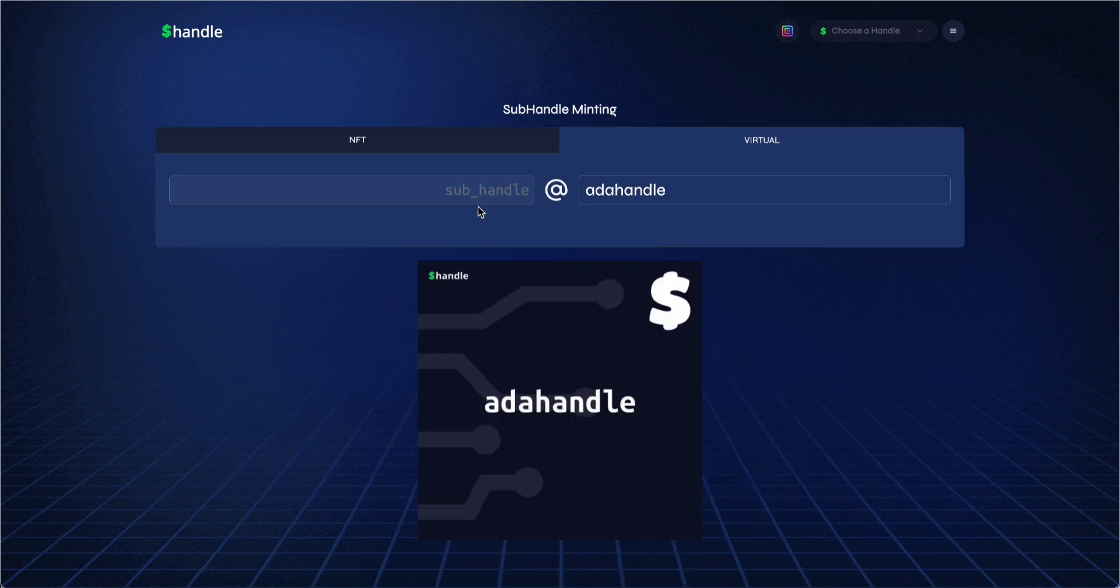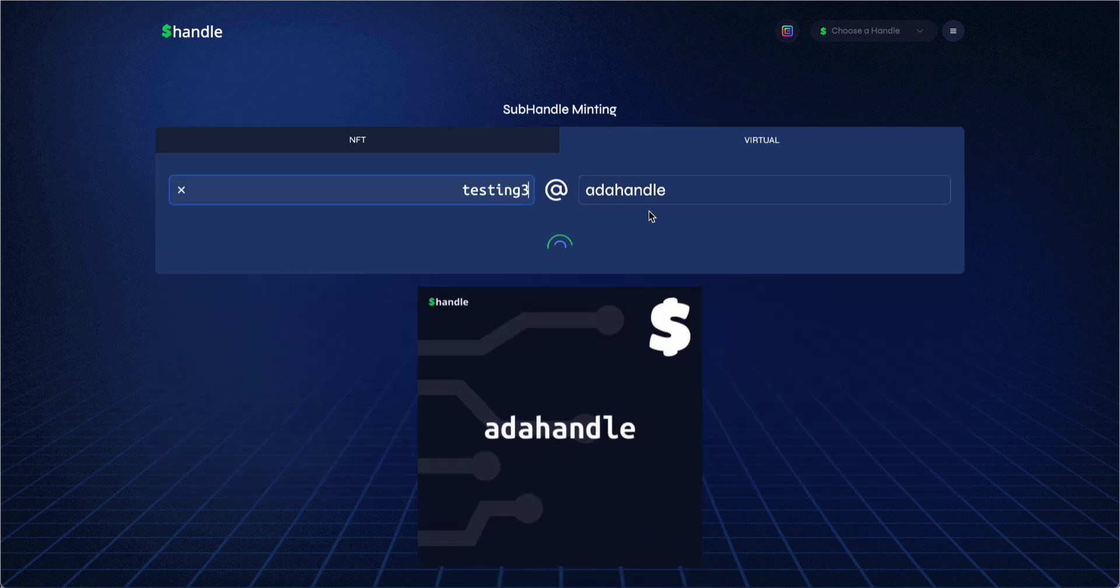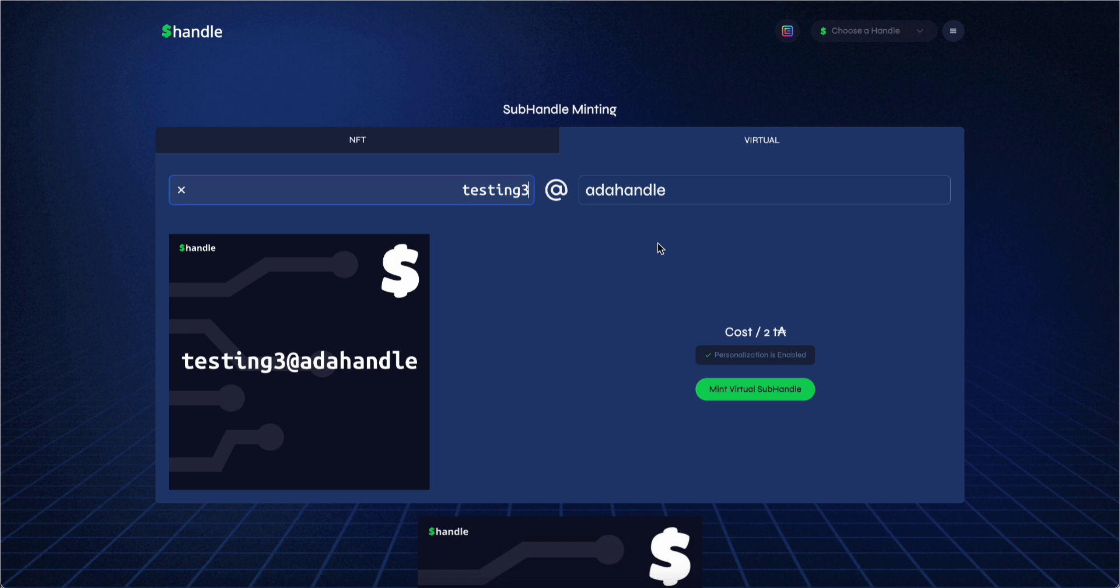If you have any questions, feel free to ping us on Discord or Axe. Happy minting!